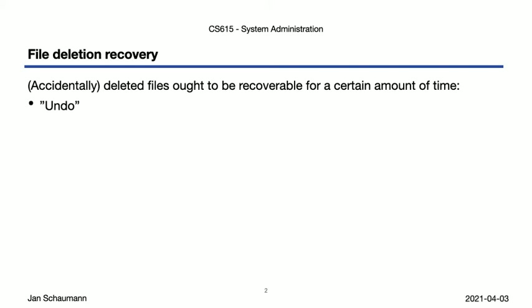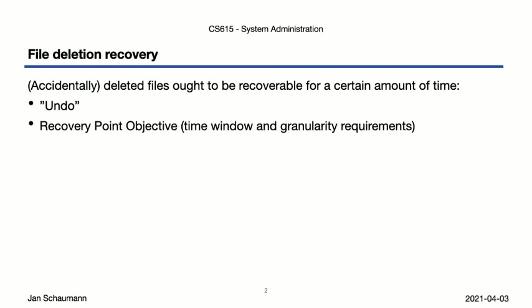We have to find a way to agree with our users what a realistic recovery point objective is. That is, we define the time window of data loss, or the other way around, the granularity of our backups. We might, for example, say that we perform nightly backups, meaning we can only restore data from on average around 12 hours ago, 24 hours ago worst case.